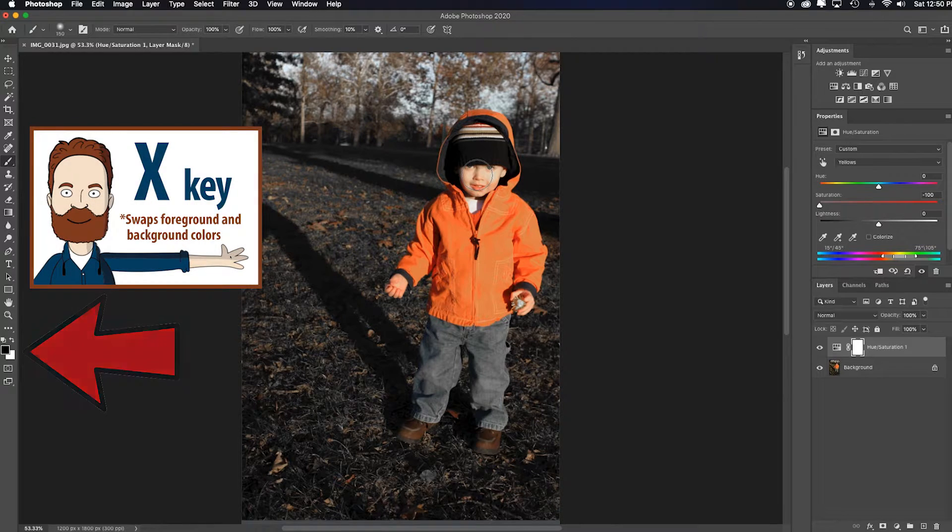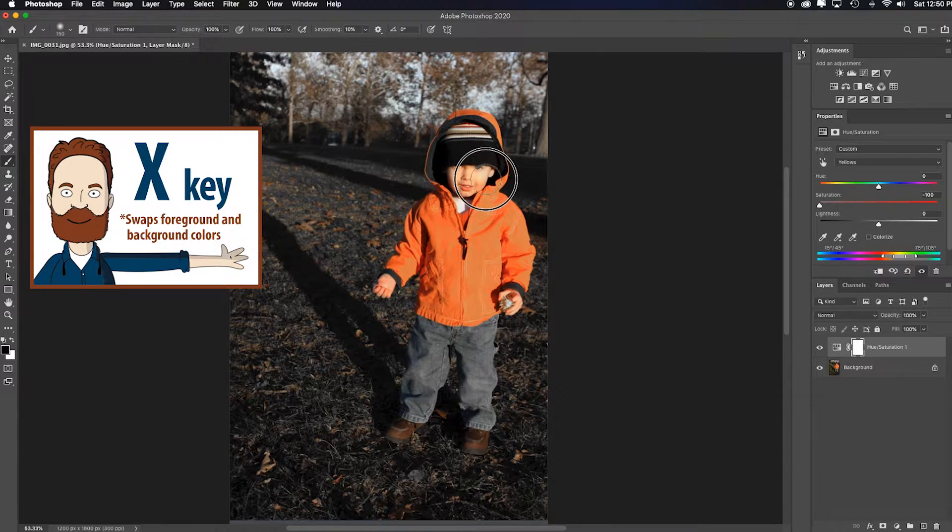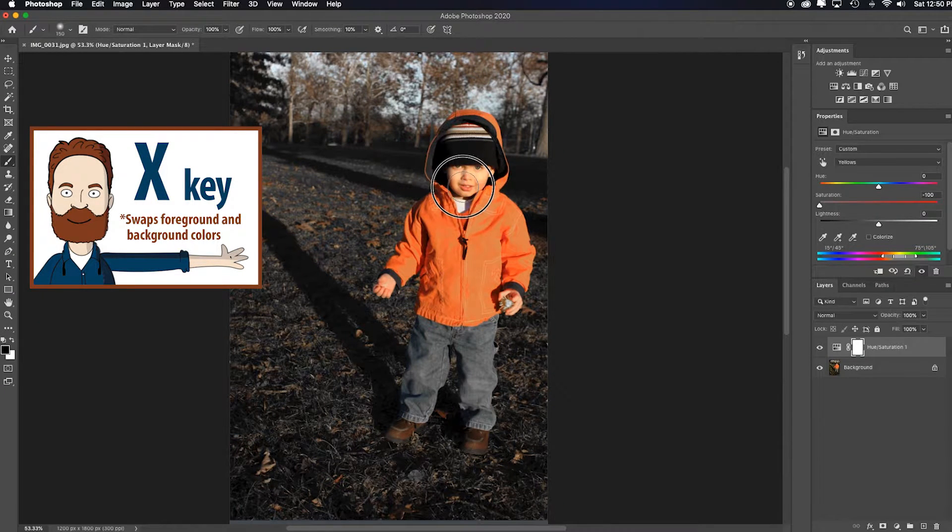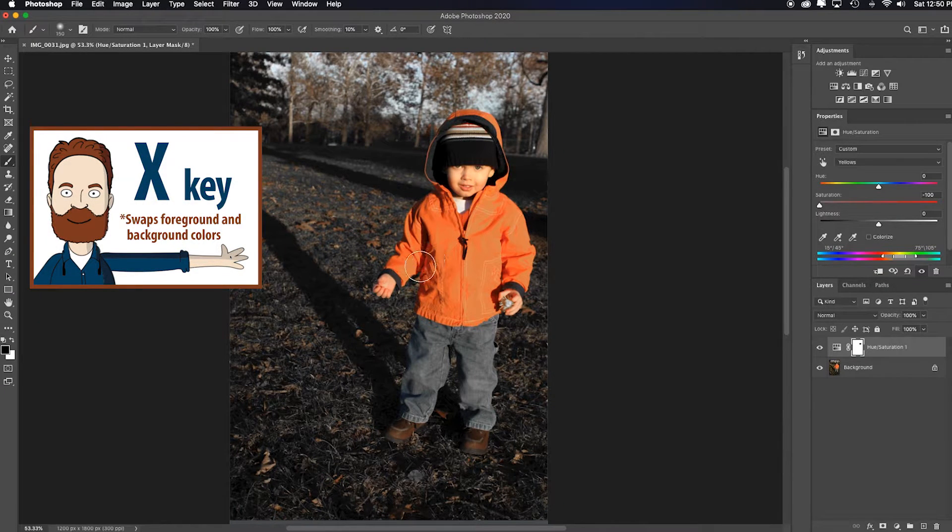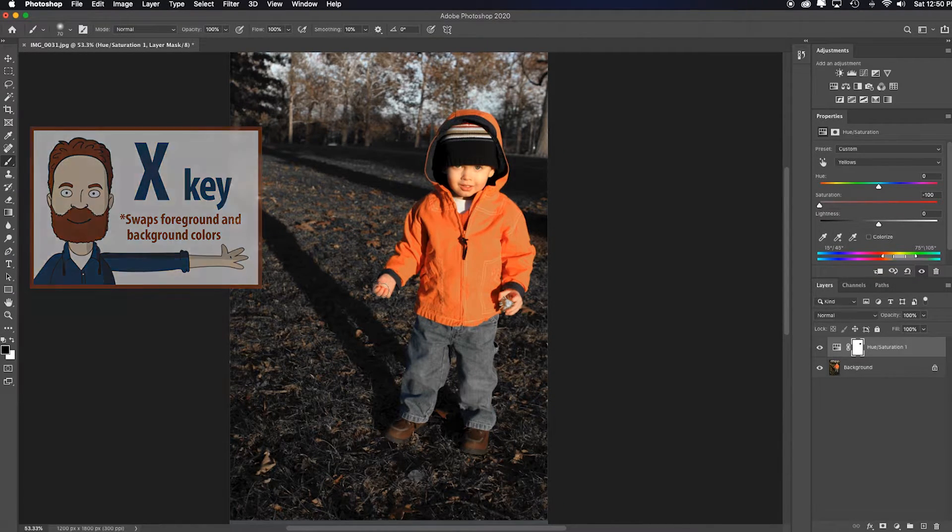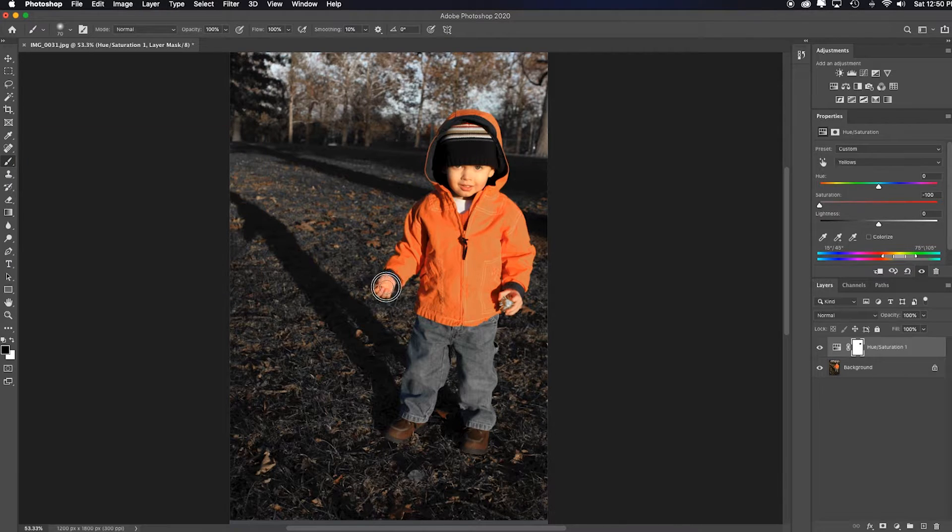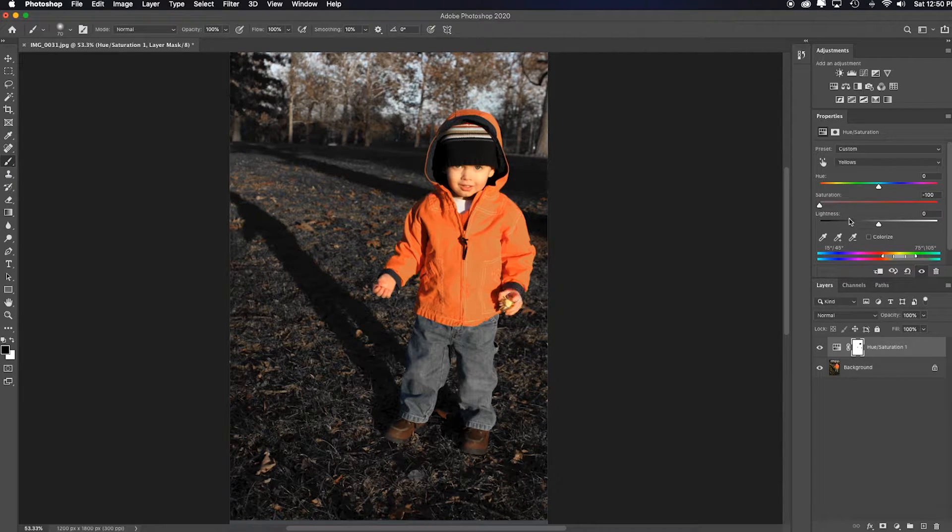So that means I'm going to hit X to swap them so that I can just quickly paint back in the yellow tones that were taken out of the face, so it looks more natural. And there we go.